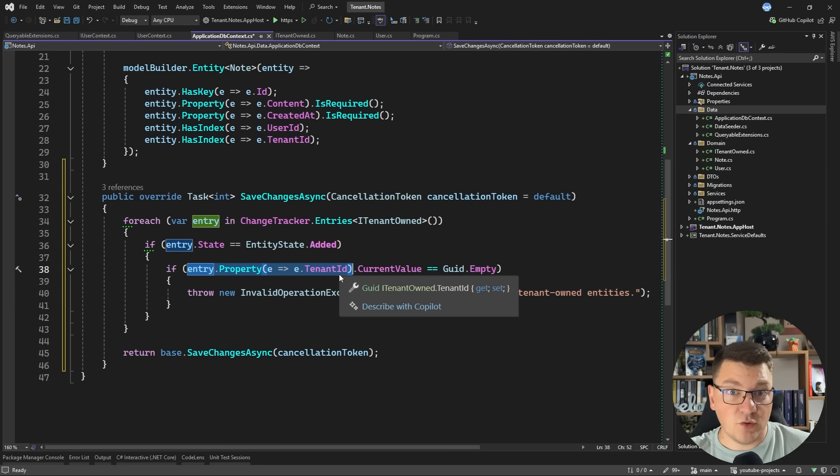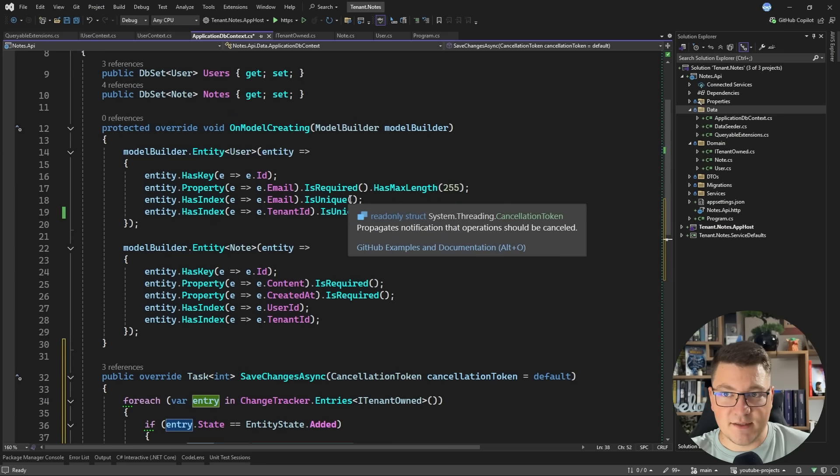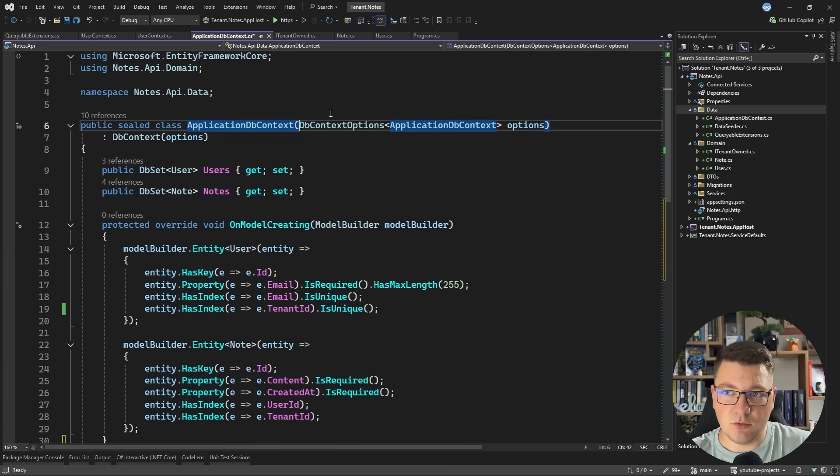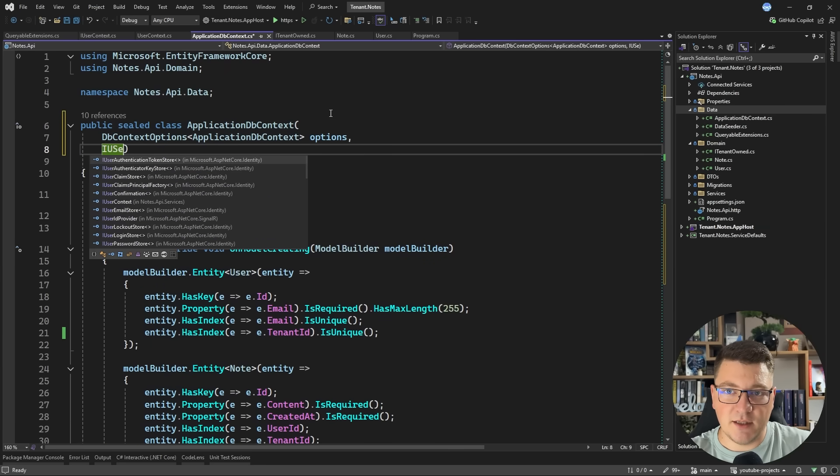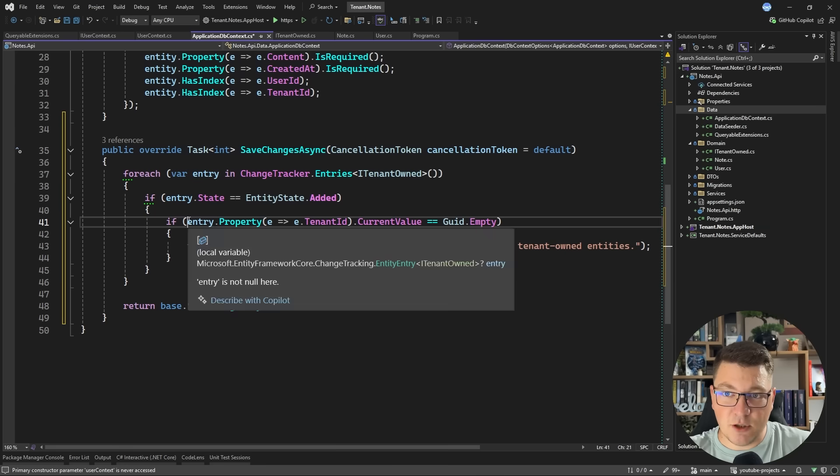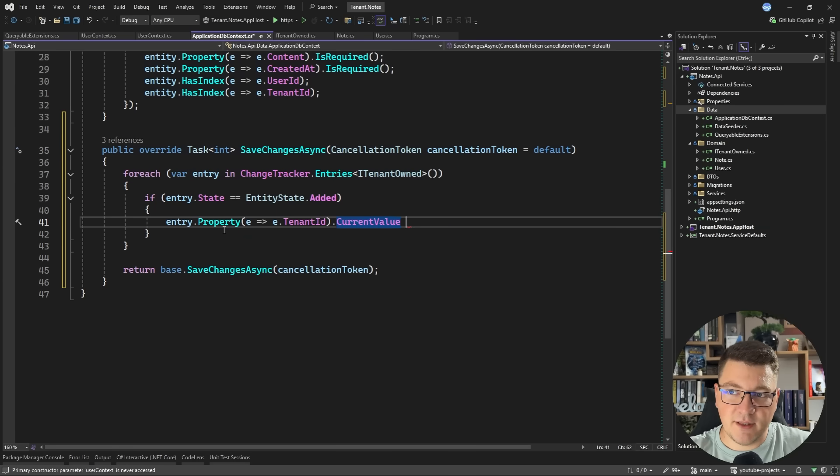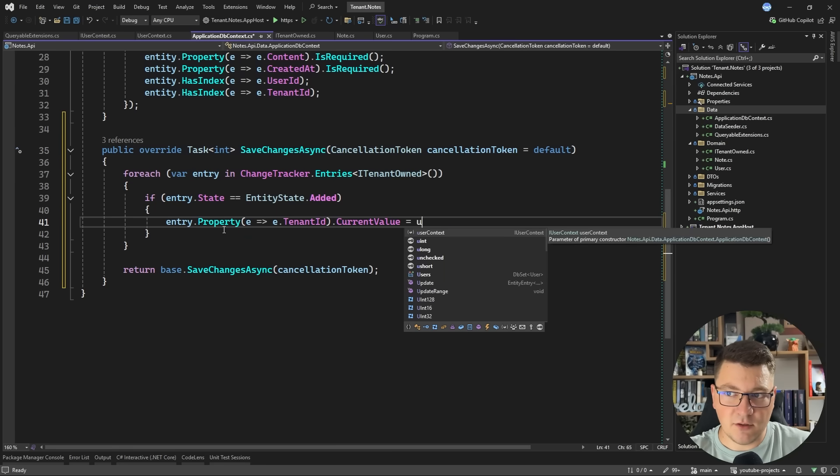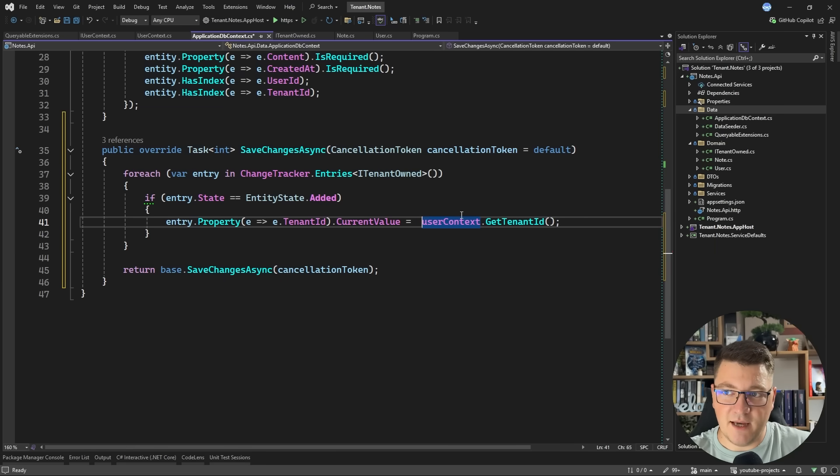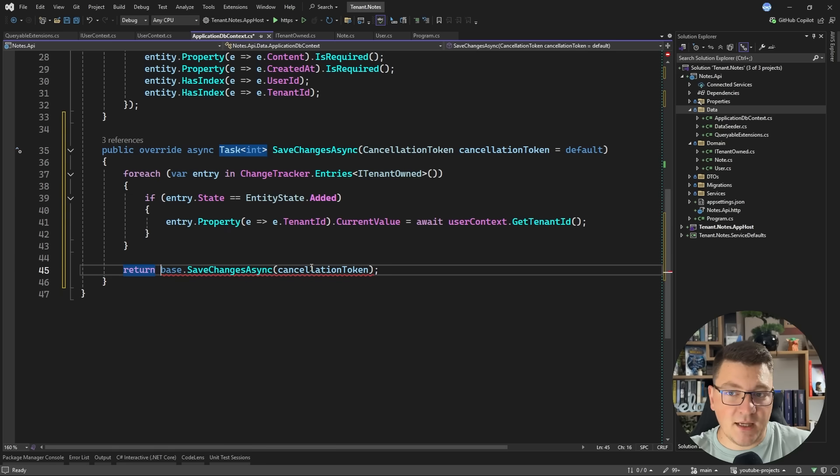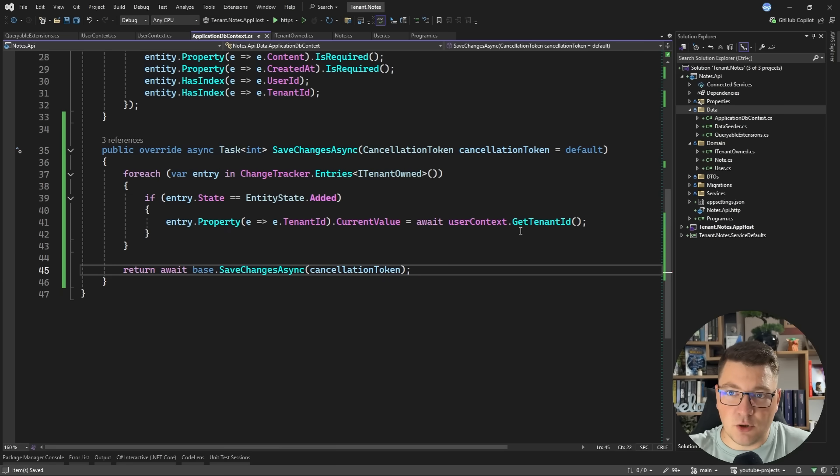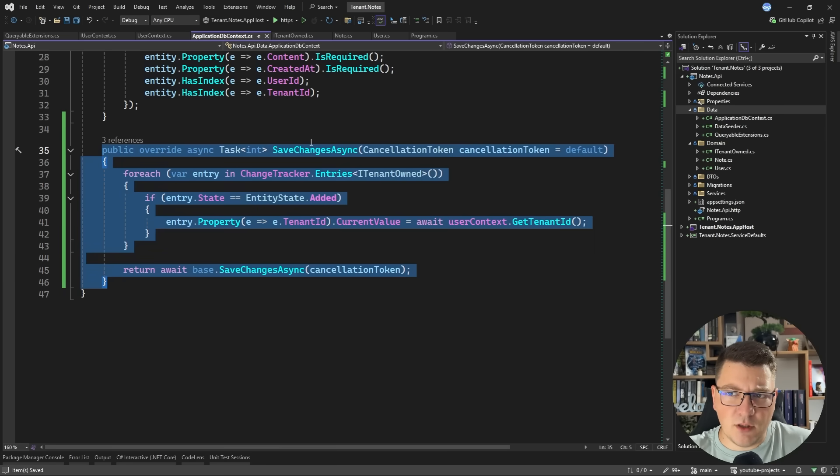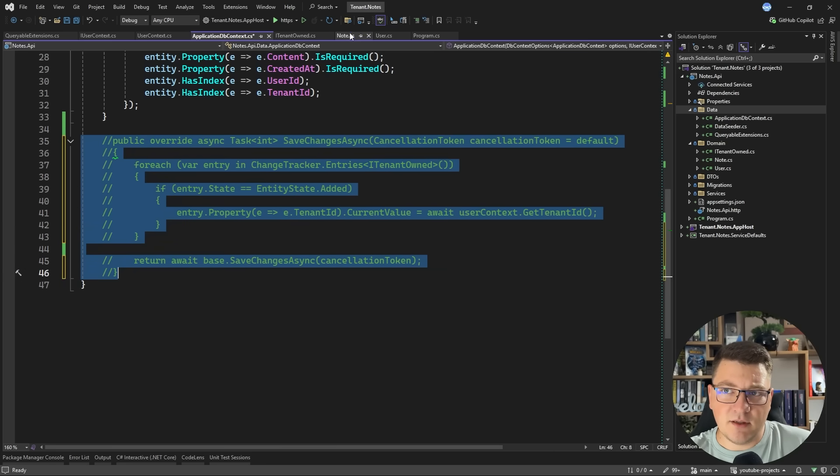Or you can also inject the user context inside of the database context. So let me demonstrate this. So I can inject IUserContext and back in SaveChanges, instead of throwing an exception, I can make sure that we always set the current value to user context GetTenantID. Now this is async. So I will have to await it. And then I need to make the entire method async. And I also need to await the base call. So this is one approach. I will comment this out because I don't want to keep it.